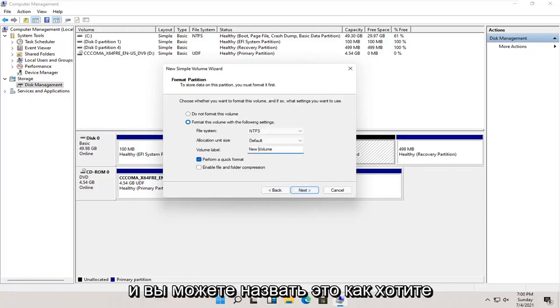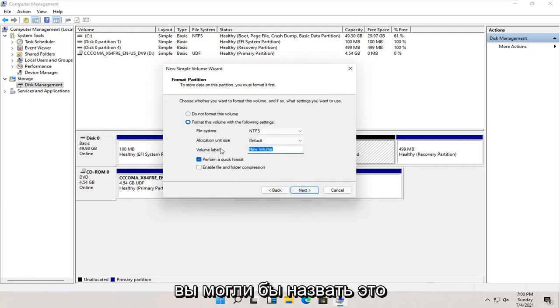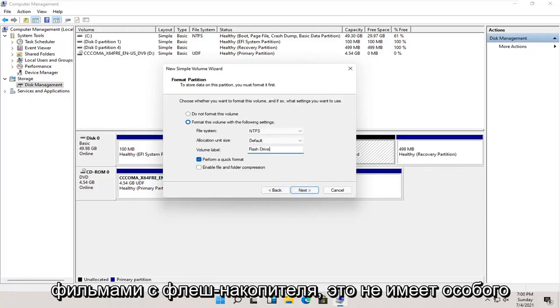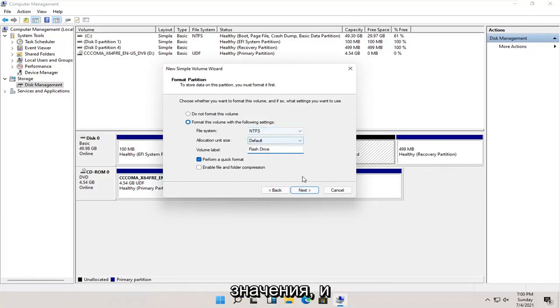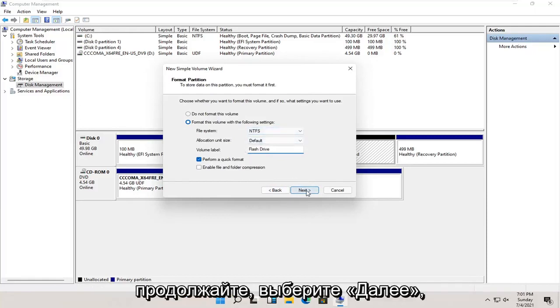You can name this whatever you want. You could call it flash drive, movies, it doesn't really matter. Go ahead and select next.